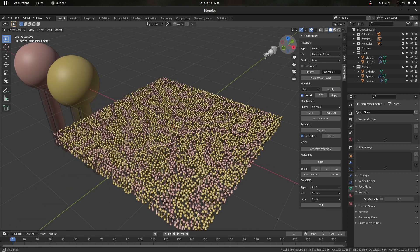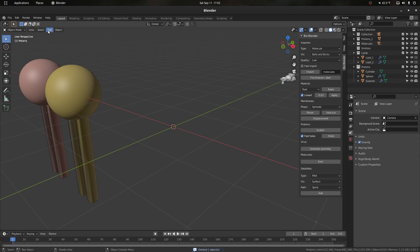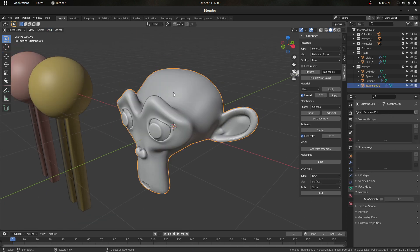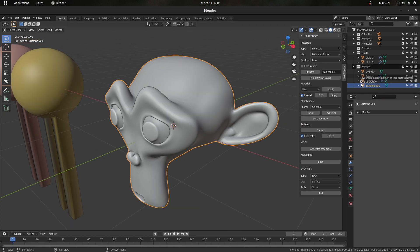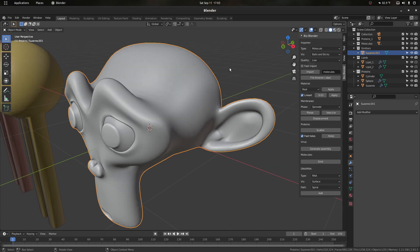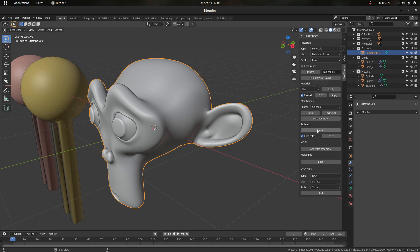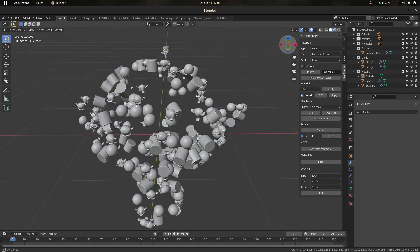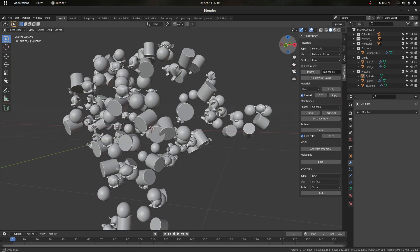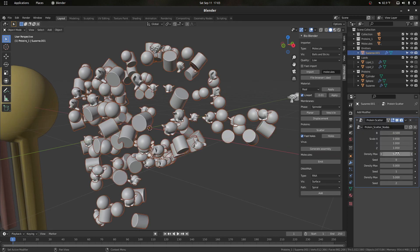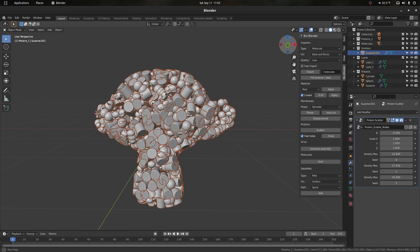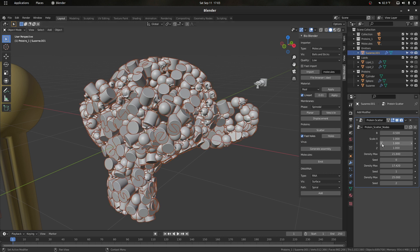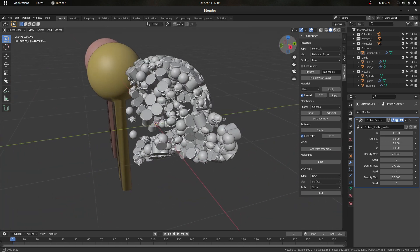I'll scale them all down, apply the scale, then select my membrane — or another mesh — and scatter. What this does is it turns any objects in that collection into scattered instances. We get sliders for each object's density, so we can increase density of the spheres, the monkeys, or the cylinders independently.